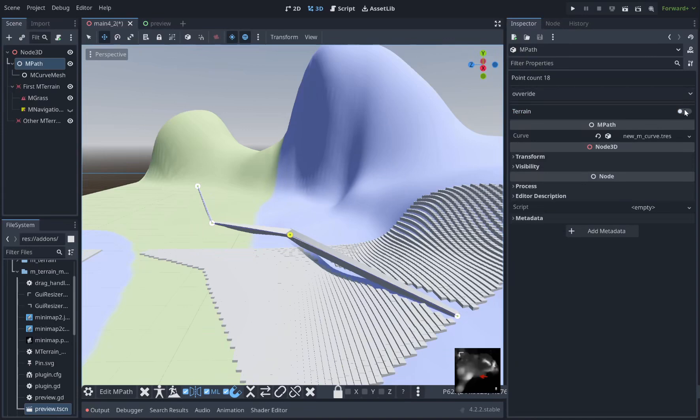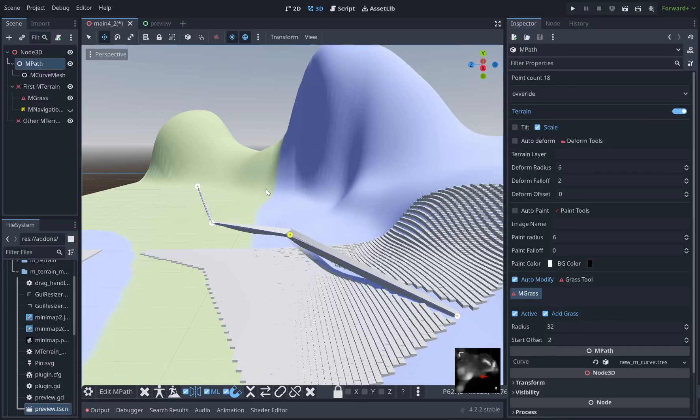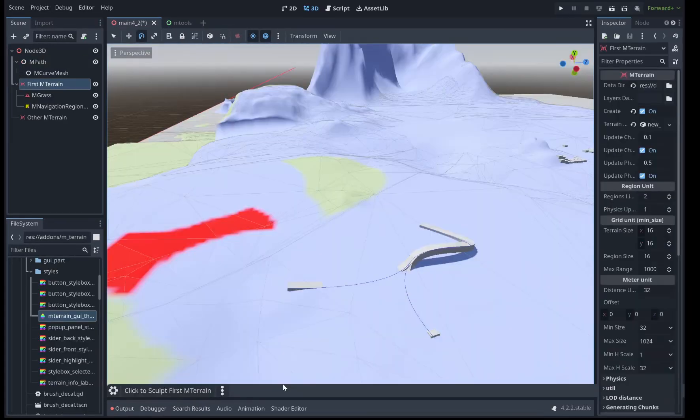And in the inspector, you can control what the path does, how it affects the terrain. You can deform the terrain, you can auto paint it, or you can automatically add grass or remove grass from along the path.